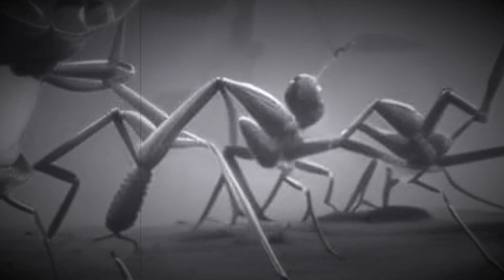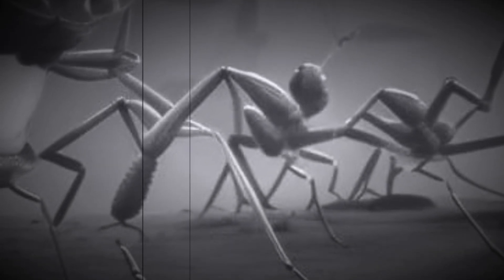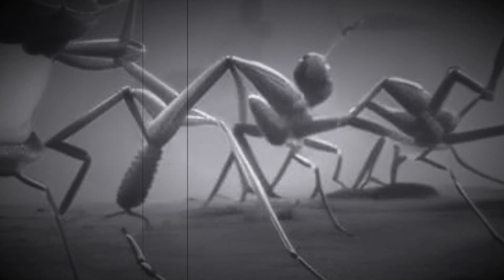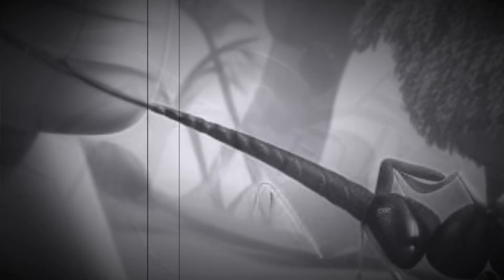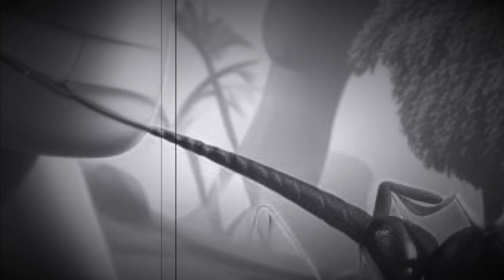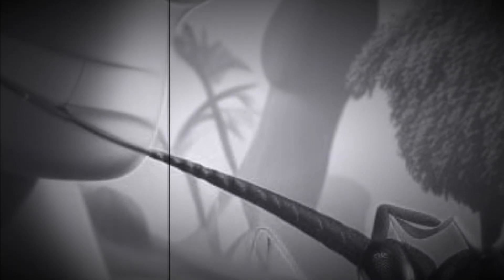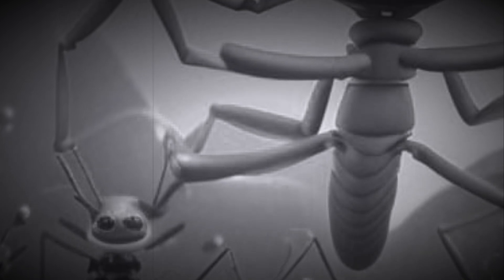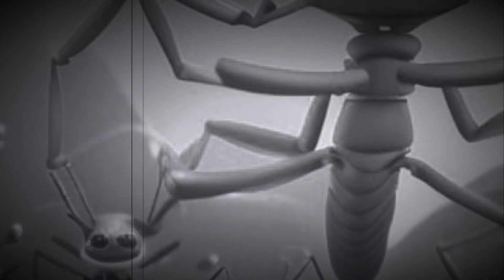She ordered her minions to swarm over him and devour him alive. He screamed in agony as he felt their mandibles tearing his flesh. The queen smiled triumphantly. The world was theirs now.